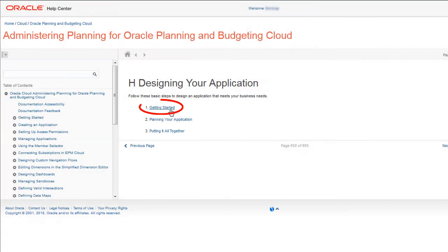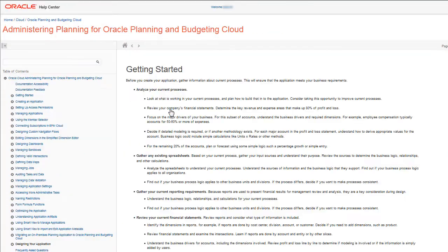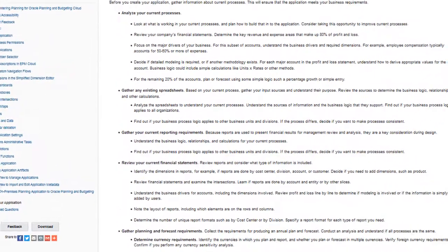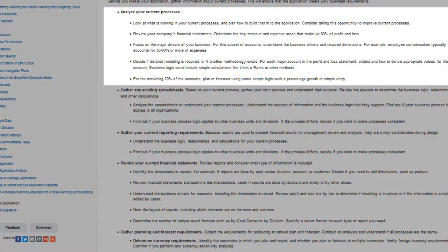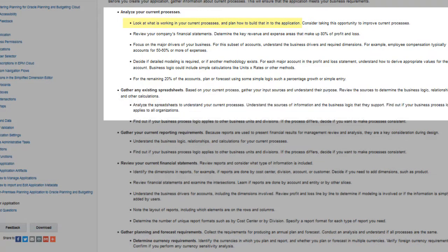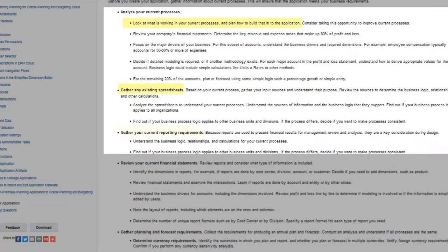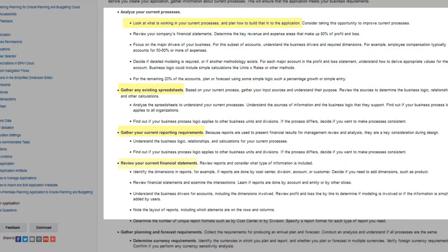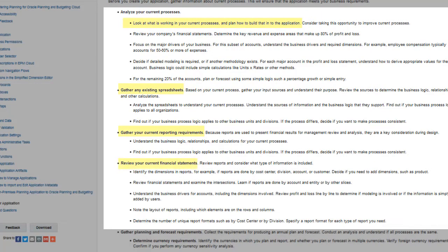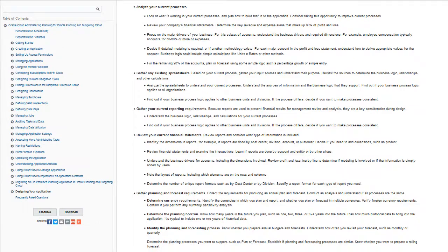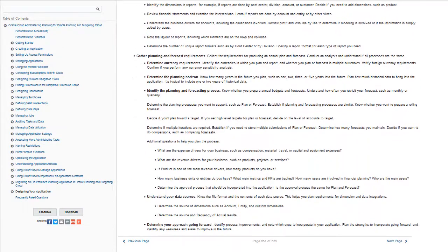To get started, there are guidelines for analyzing current processes. Look at what is working well in your current processes and plan to build that into the application. Take a look at any existing spreadsheets and current reporting requirements. Review current financial statements and gather planning and forecasting requirements.